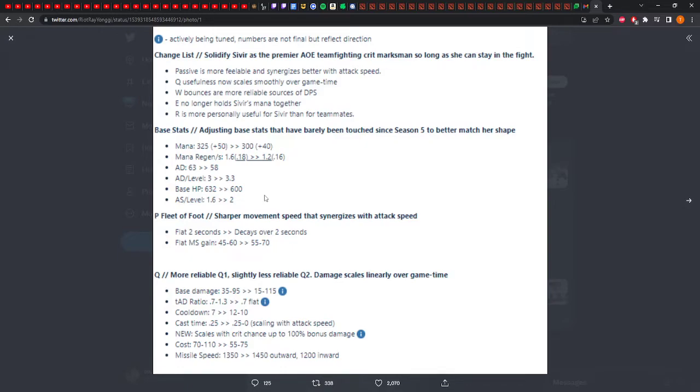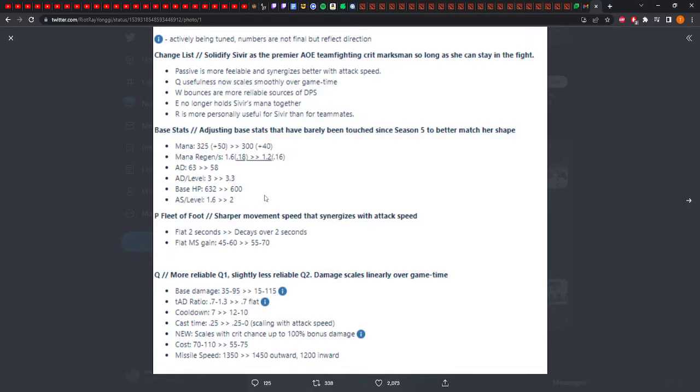So what are they doing? Adjusting base stats because she's barely been touched in Season 5. Mana is going down. Interesting. I thought they wanted E to no longer hold Sivir's mana together, but okay. Mana regen's going down. That doesn't make any sense. AD's going down. This is just straight nerfing. AD per level's going up. Base HP is going down. Attack speed per level's going down. Are they not increasing her range?